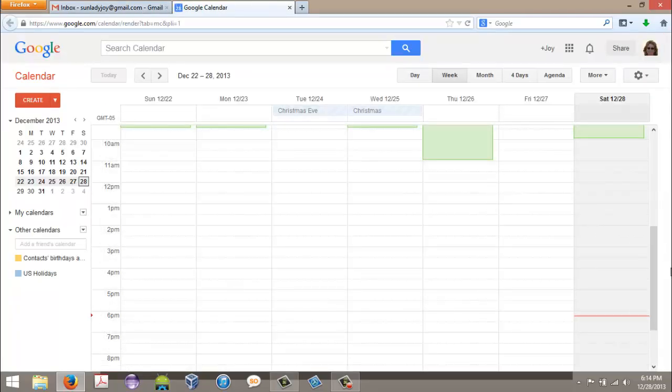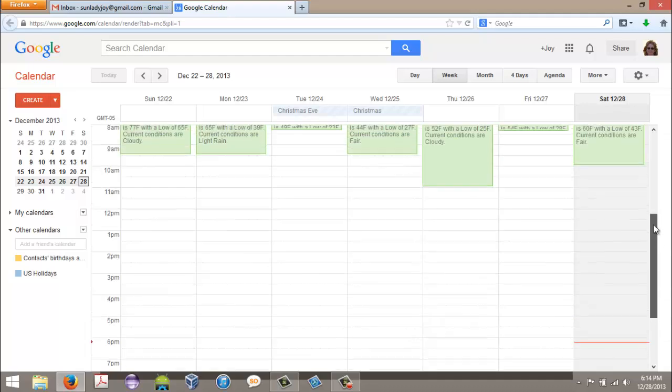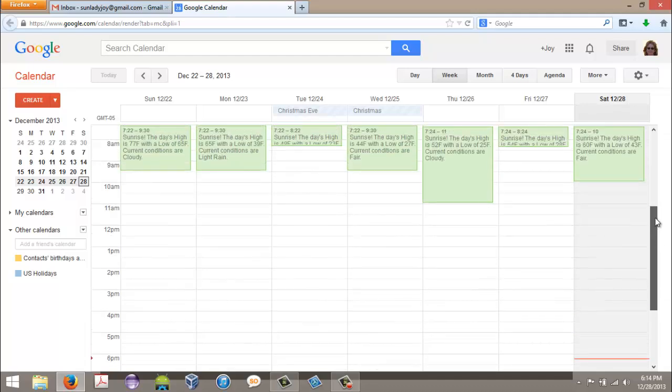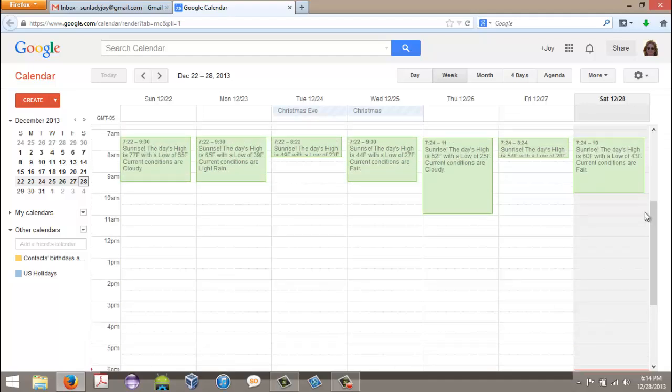Since I have an IFTTT recipe that sends me the sunrise time and the day's weather automatically to this calendar, I want to import this one.